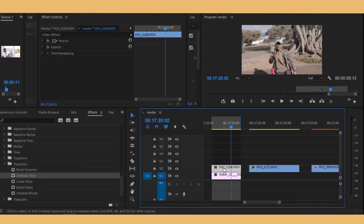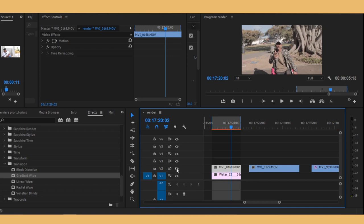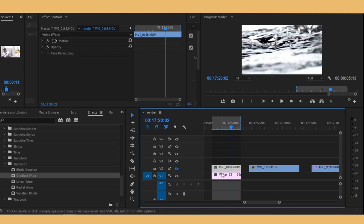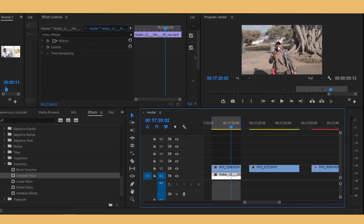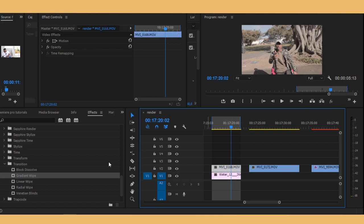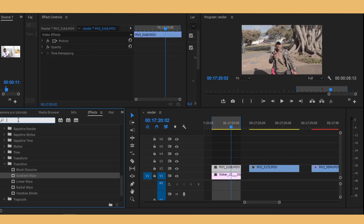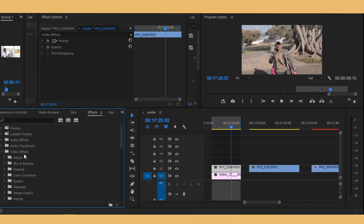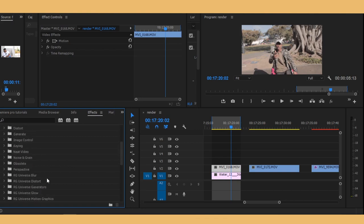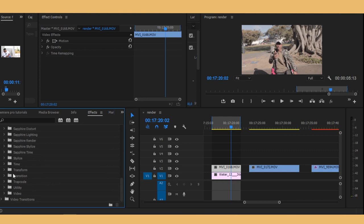So I have my two clips right here. It's the water and then an artist, Hypnotic Lloyd, on top. So now I will go to my effects panel, go to video effects, and then scroll down to transitions.